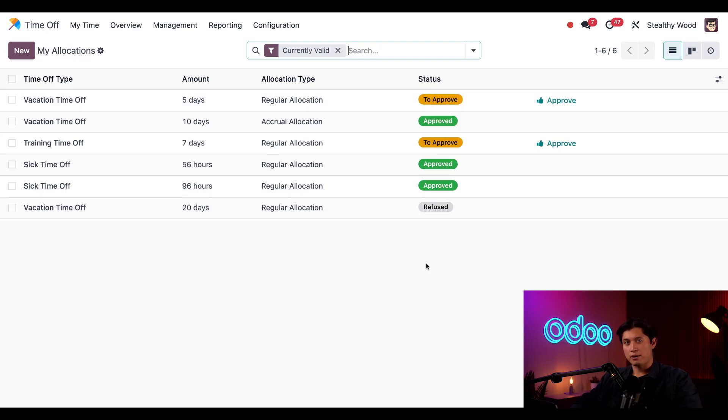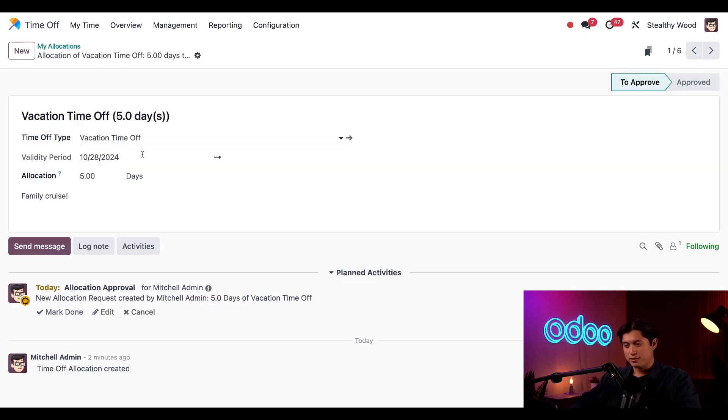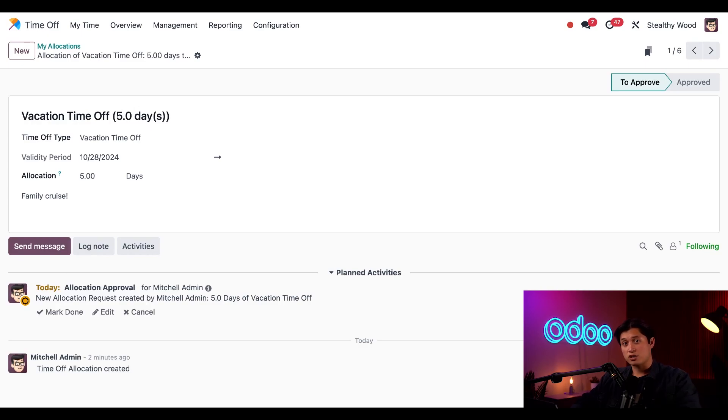Remember how I requested five more days earlier? Here's that request. We requested this allocation from the dashboard, but I can also request a new allocation with this new button right here.